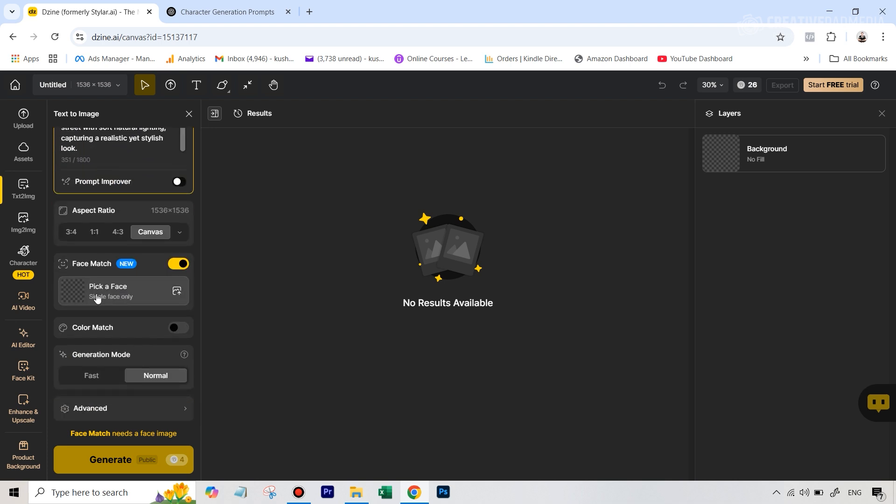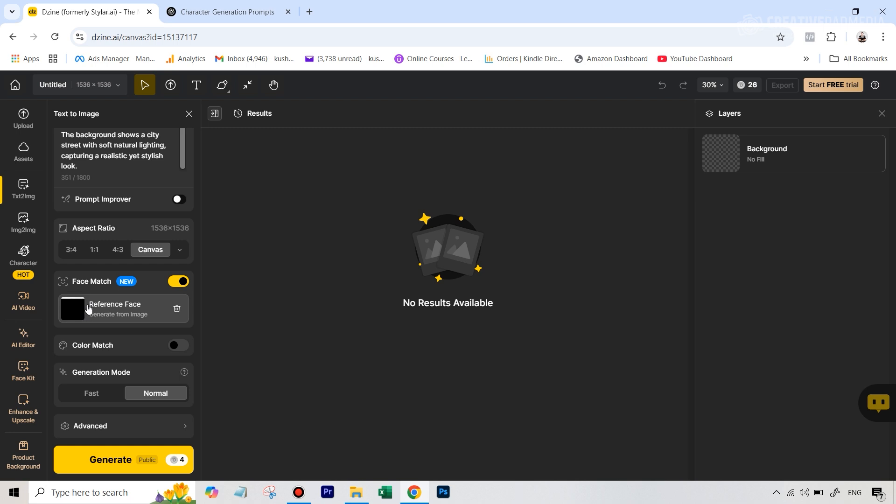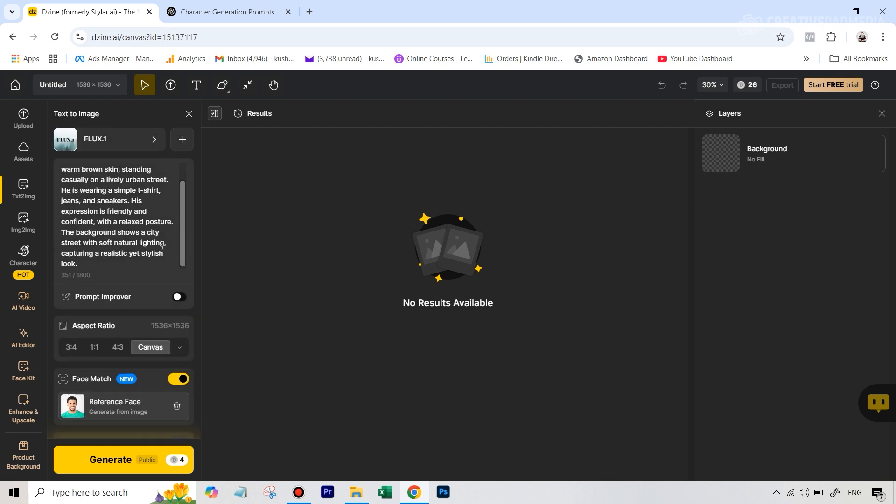We are going to upload the headshot here. Alright, so that is also done. You can see the headshot here. So these two things are done.